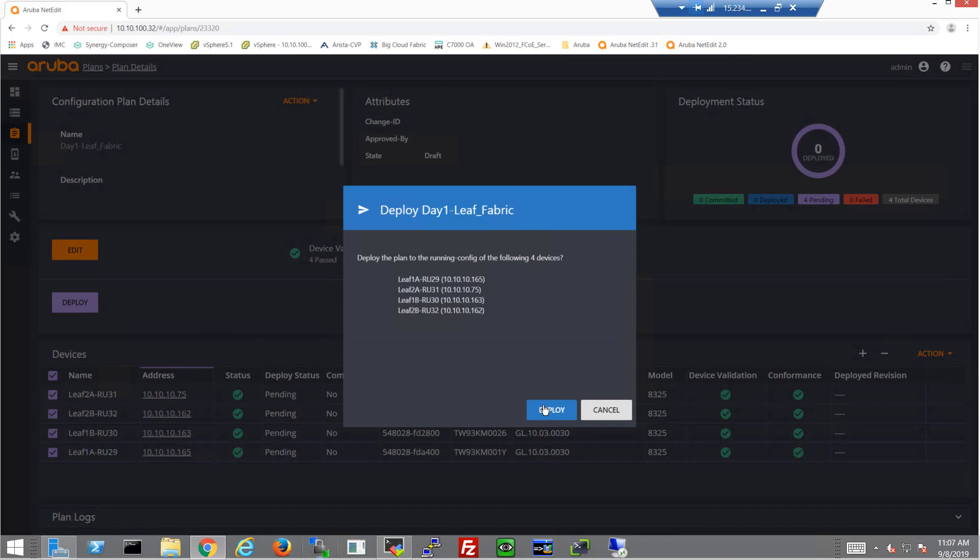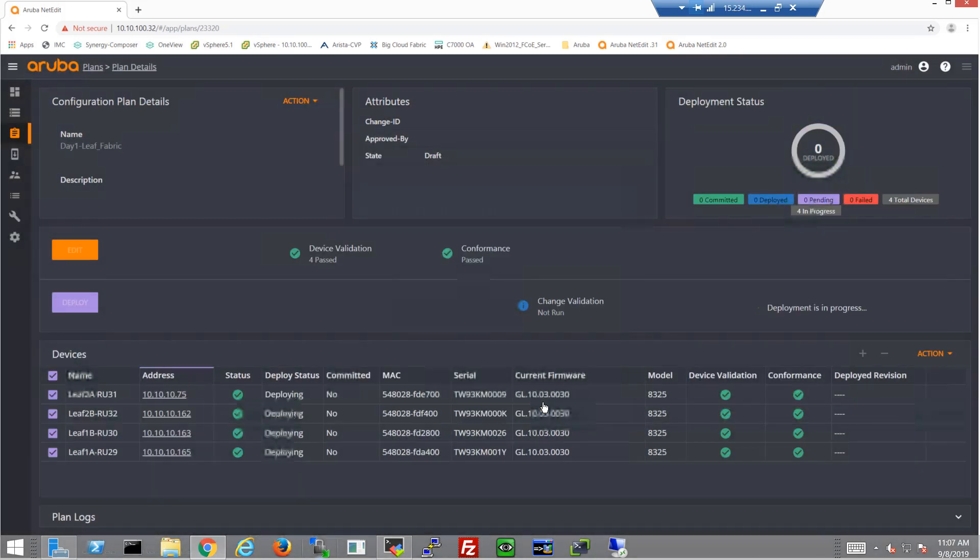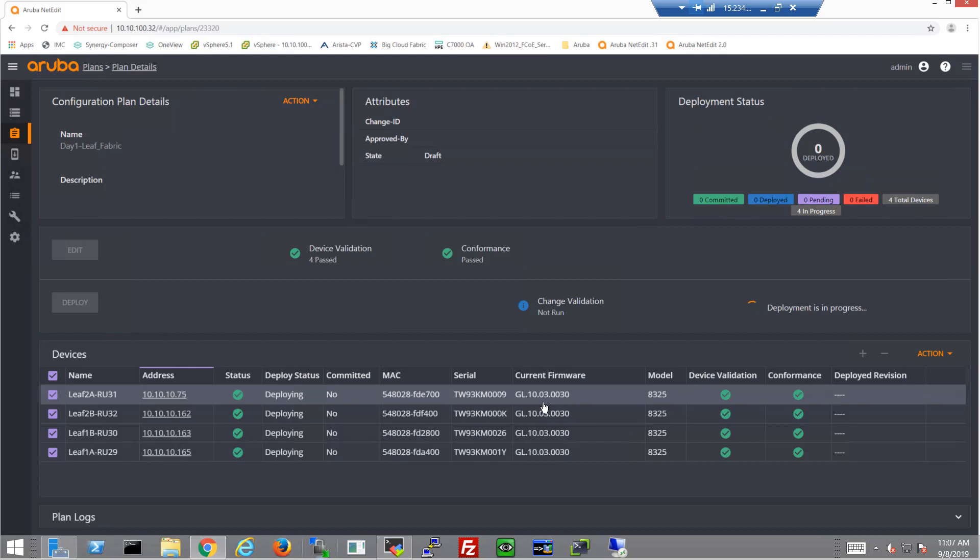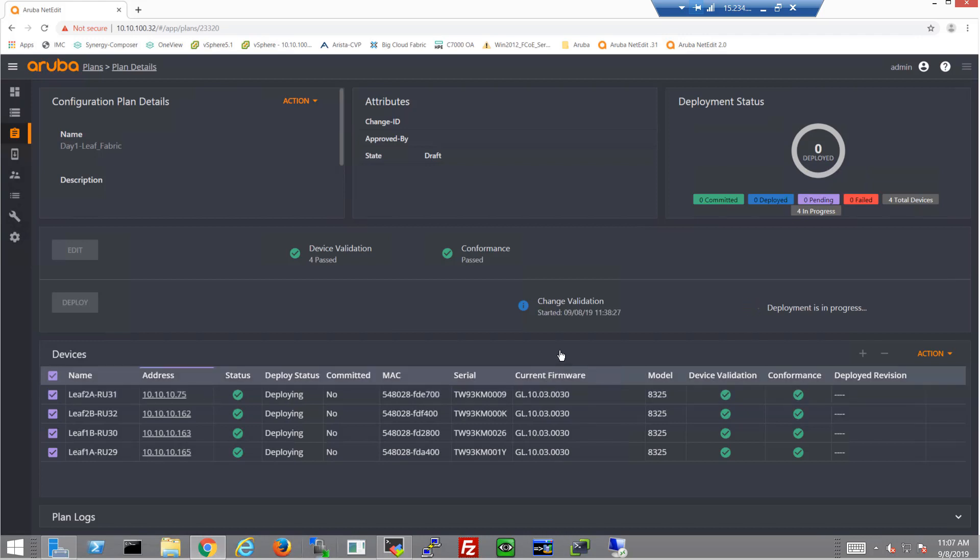Once it's deployed, we'll go ahead and take a look at the change validation screens to make sure everything worked as expected. If not, the beauty of NetEdit is we can simply click rollback and roll back to the previous configuration.